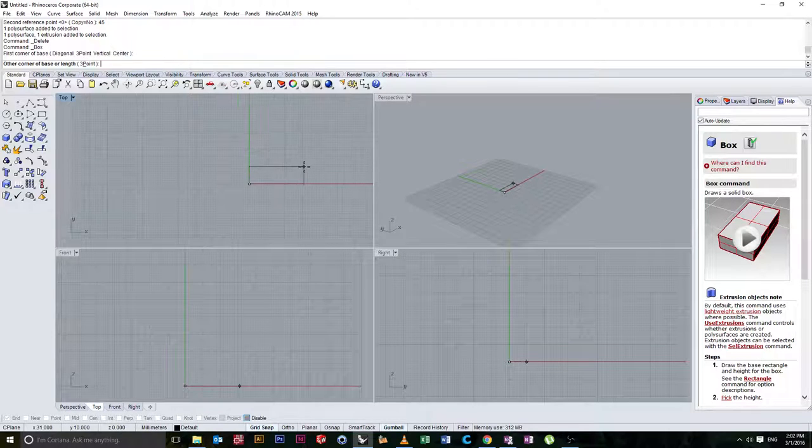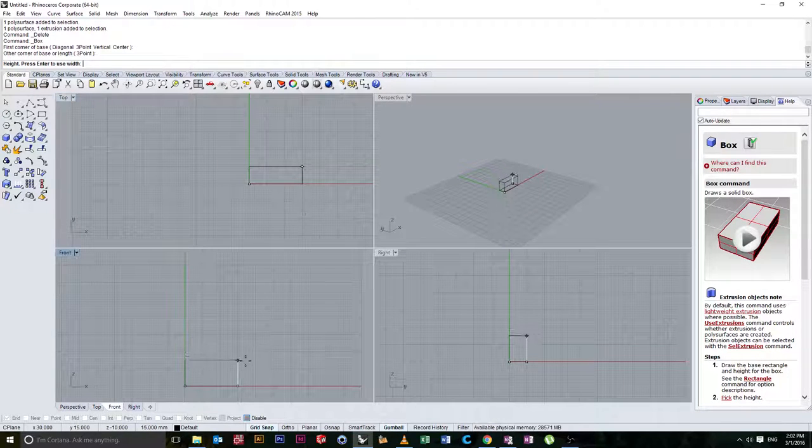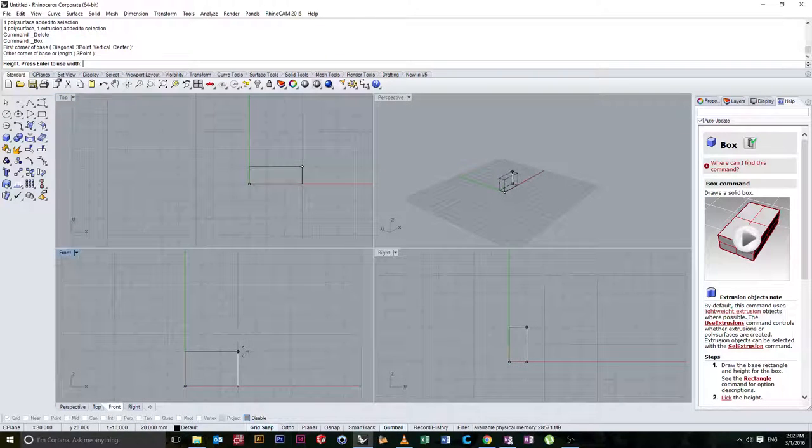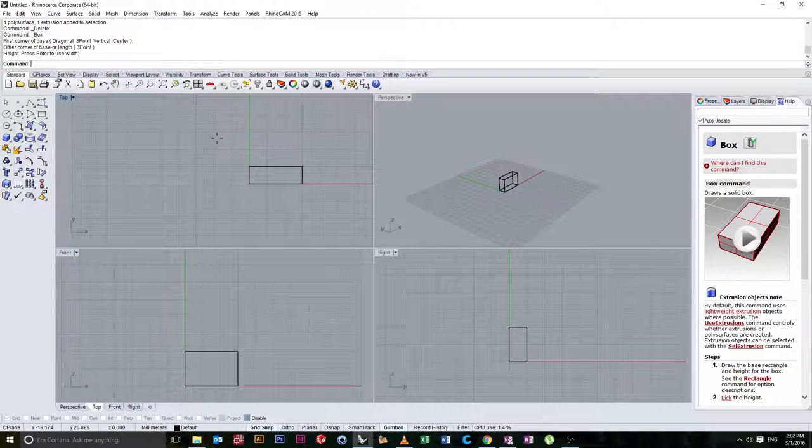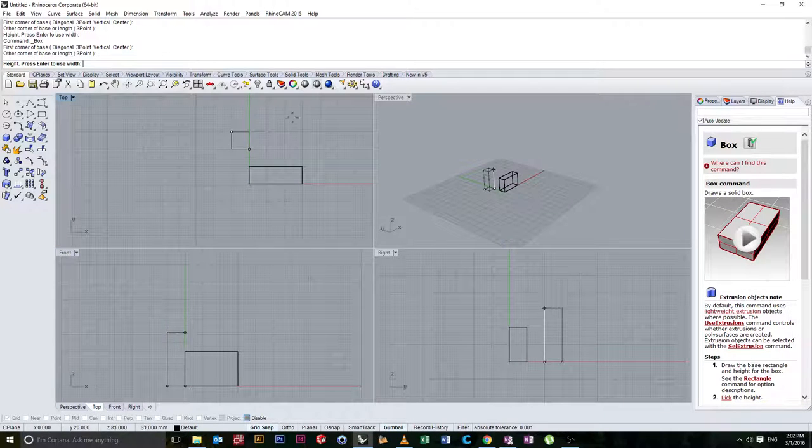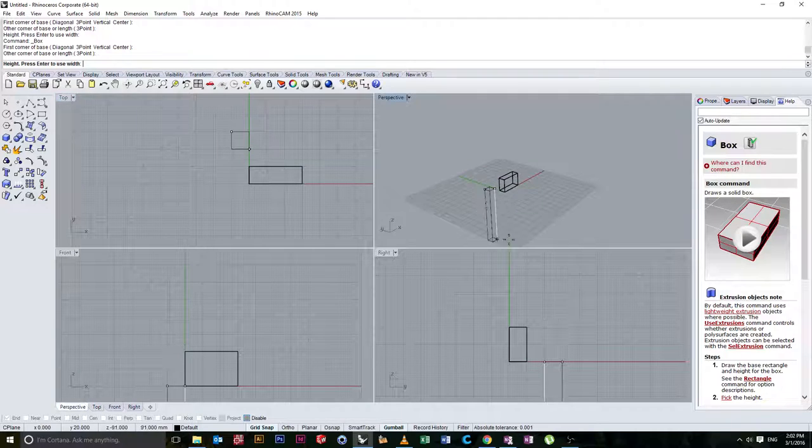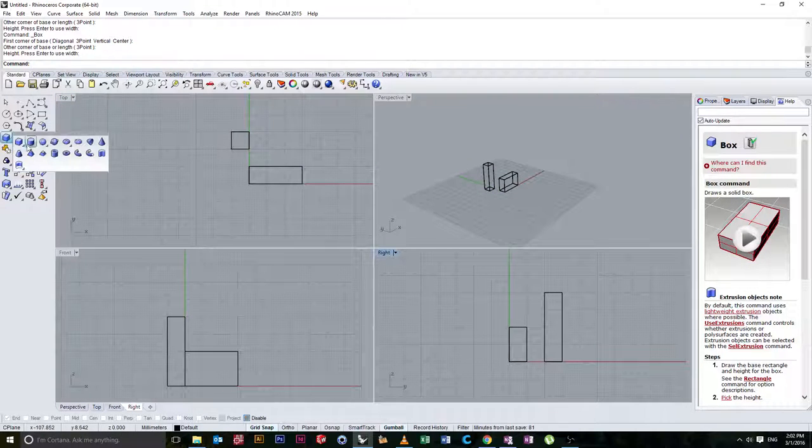We can make these any dimension you want. I'm going to right click to get back into that tool. I'll make this one a bit bigger.